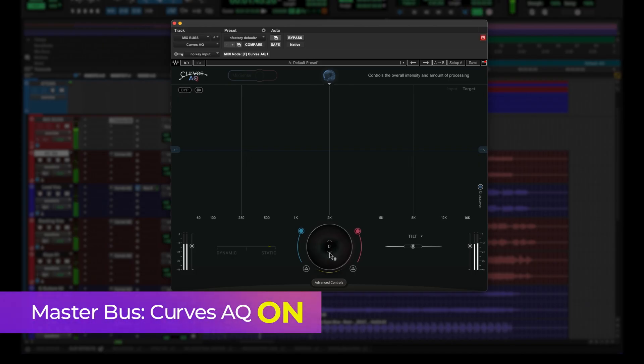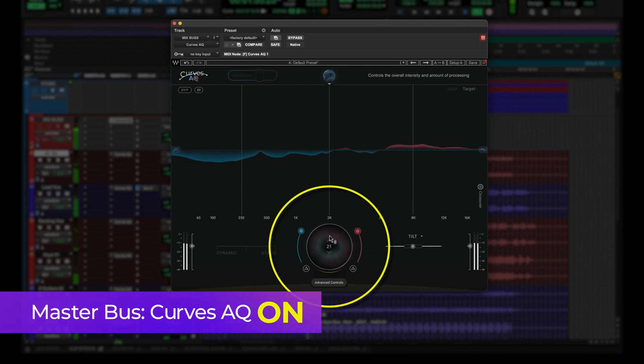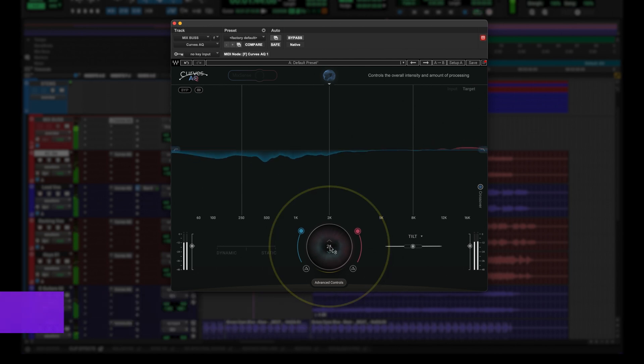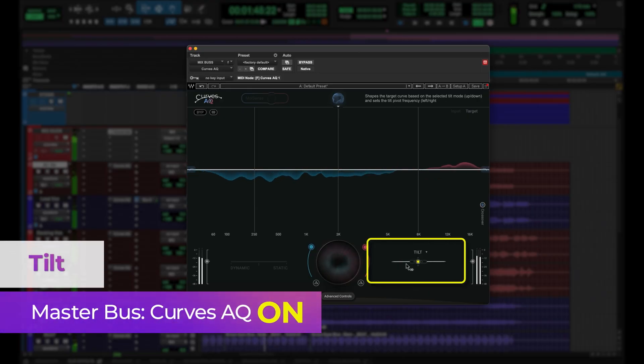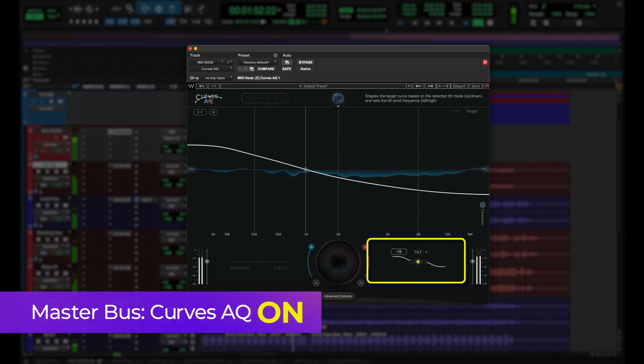Now that we have all the tracks dialed in, let's do the mix bus. I'll load the plugin out of the box with the default curve and show you what it does. I'm pretty happy with what it's doing in terms of boosts and cuts, and you can see how it adaptively does it. But I want to affect the color of this mix bus — make it slightly darker and brighter at places — and for that, you have the tilt control.